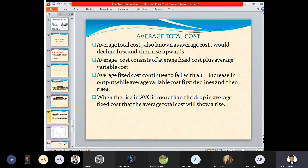So average cost first declines and then rises. In terms of average fixed cost, how does the curve look? Initially it will fall to a downward position, but after a point of time it first declines and then rises.